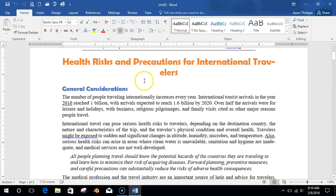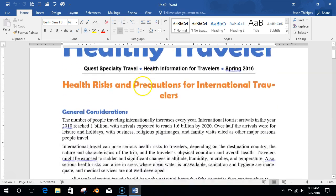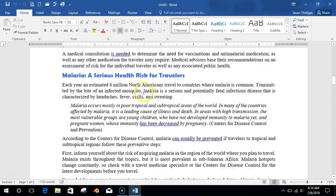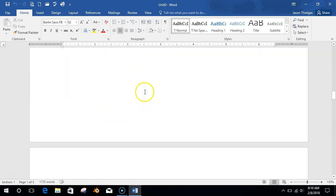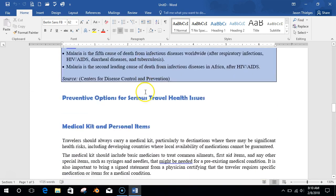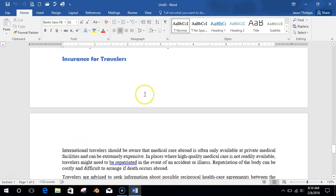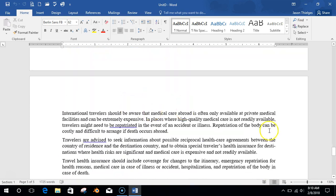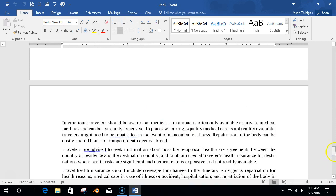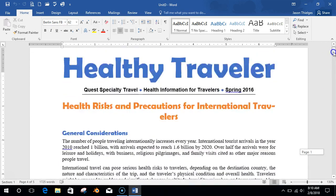All right, so here we go. We've got a document — the Healthy Traveler — that we're looking at here. Let's just scroll through and take a look at it. It's kind of a publication, and we're going to do some different things to it.